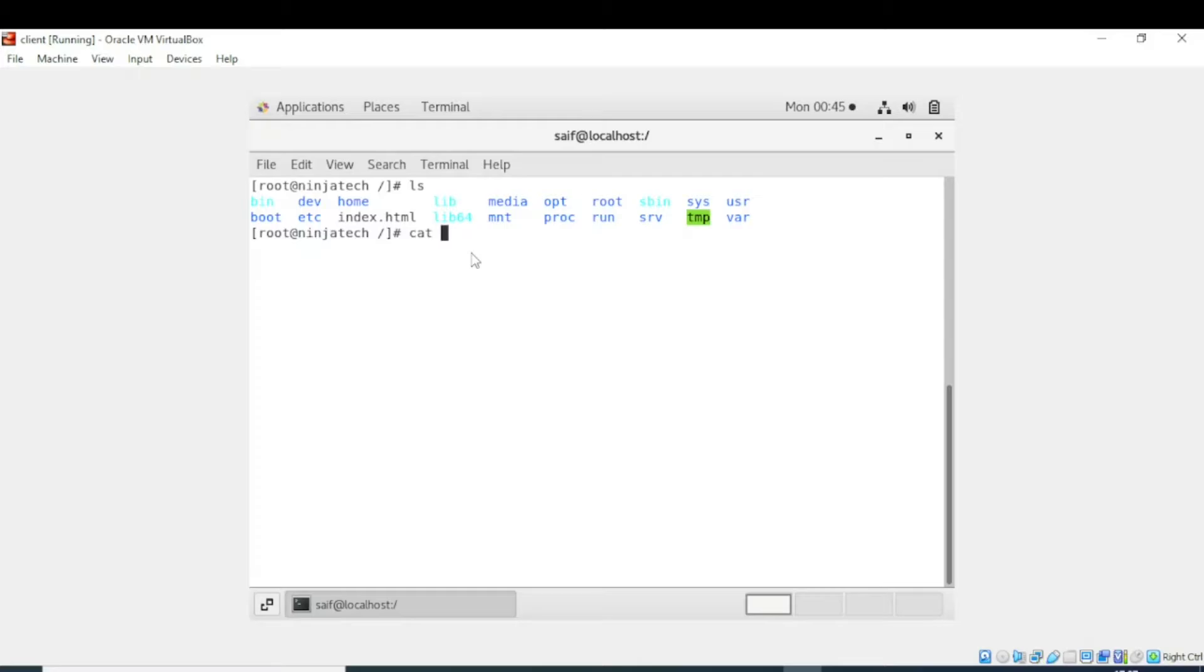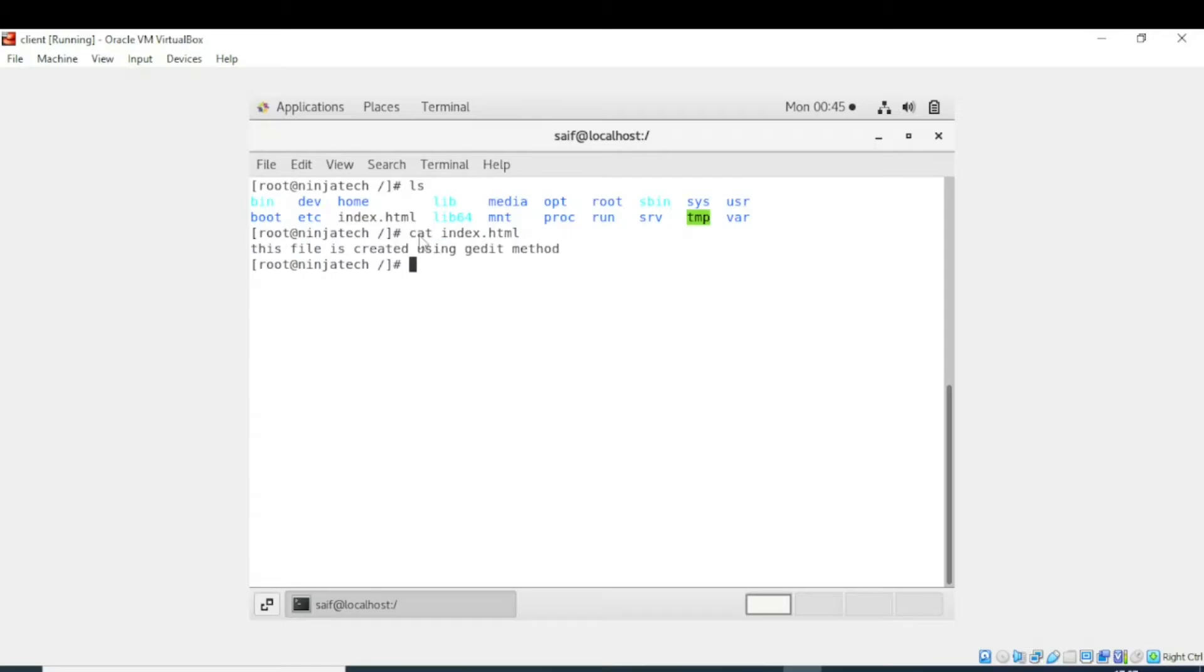So whenever you want to see the content, you will use cat command and then enter the name of the file which you want to see. When I executed the command, you can see the content of the file is shown to me.